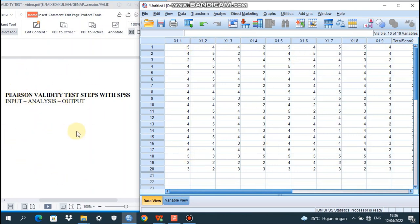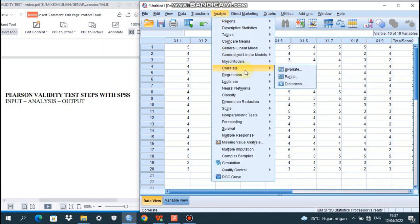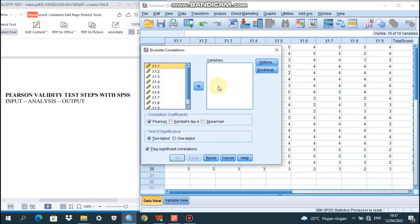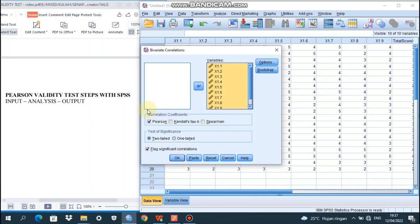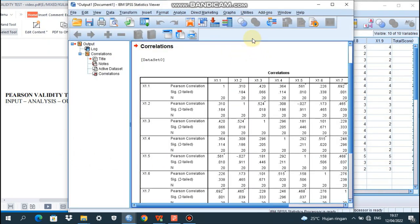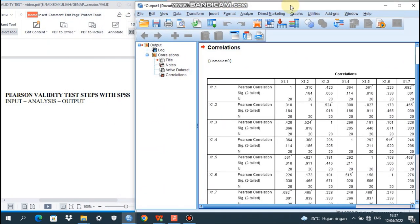Then we go to Analyze. It's very easy — just click Analyze, then go to Correlate, then Bivariate. We already have X1.1 through X1.9 and the total scores of X1 in the dialog box on the left. We send them to the dialog box of variables on the right. The most important thing here is to check Pearson, give it a check mark, then click OK. We have already done the analysis.